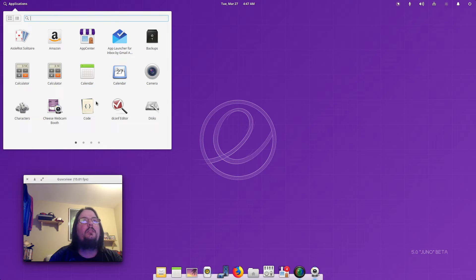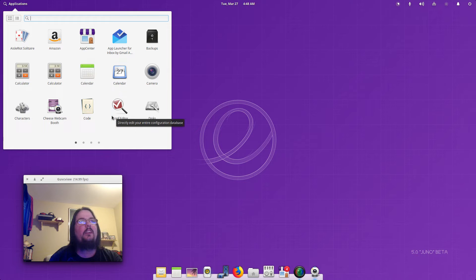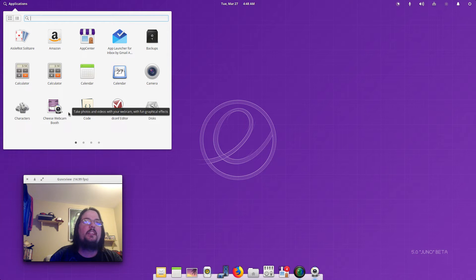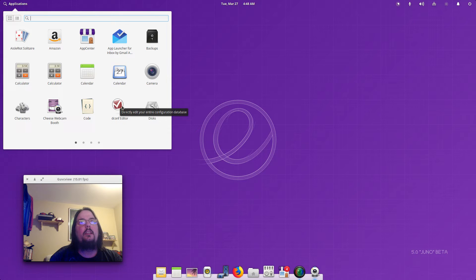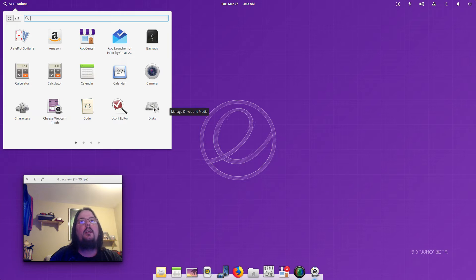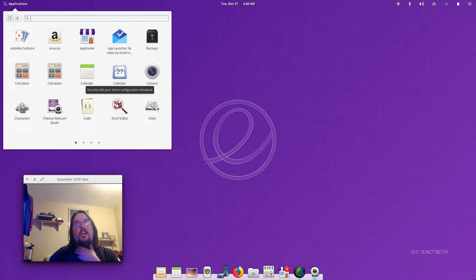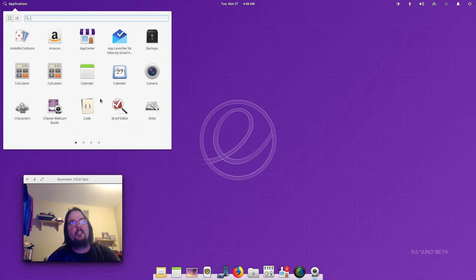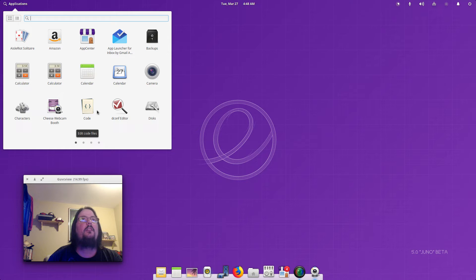Of course I downloaded Simple Screen Recorder and GUVC View so you guys can actually see me this time. I downloaded this which we really didn't need for elementary. And you've got Disks to see how much disk space and what drives you're using and format and all that good stuff.